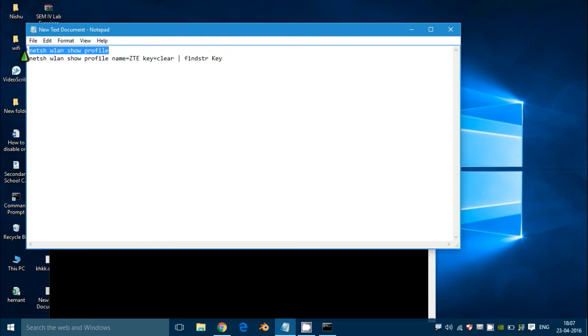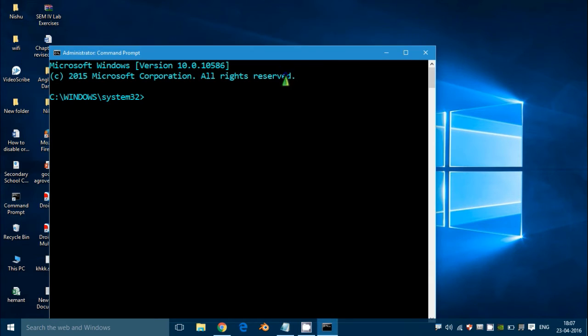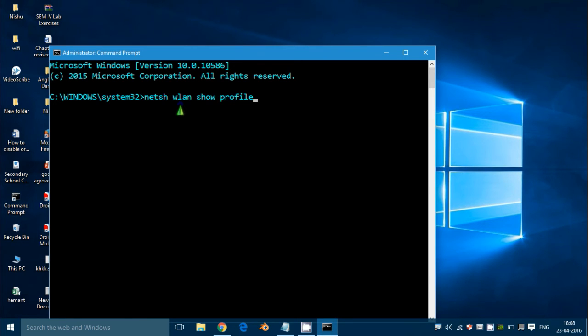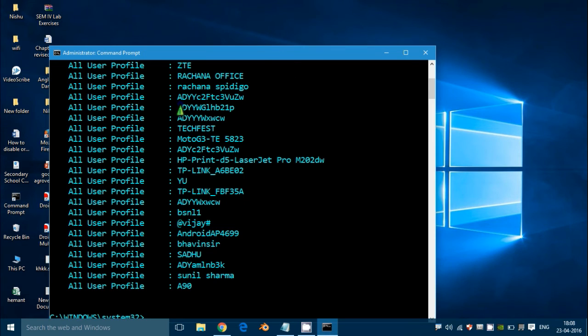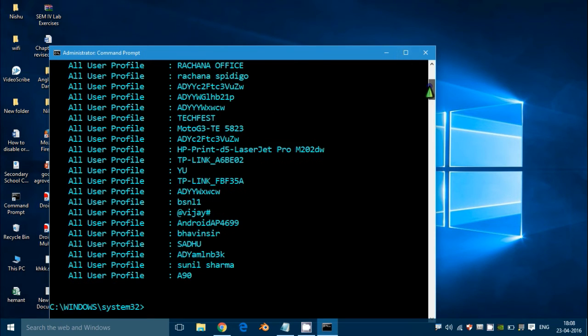Now type this command: 'netsh wlan show profile.' It's better to copy and paste, friends. I will write this command in the description. Press Enter.